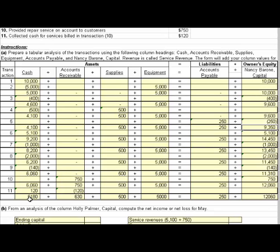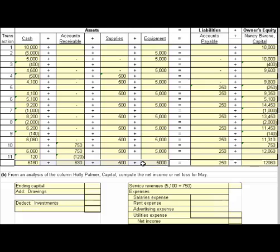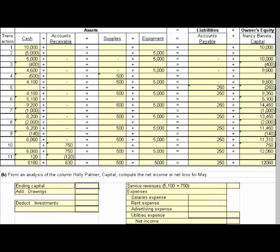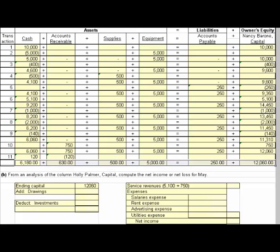Now let's tackle part B. The ending capital at the end is 12,060 coming from there. Let me shrink this to give us some room and format the amounts correctly. Ending capital is 12,060.